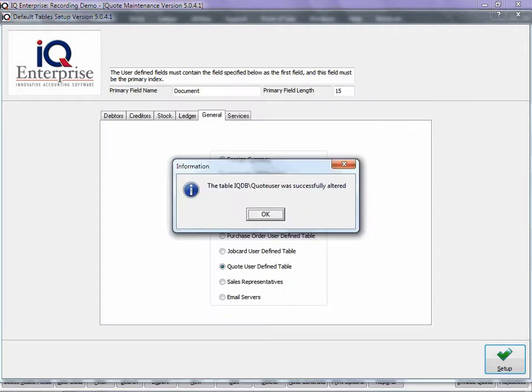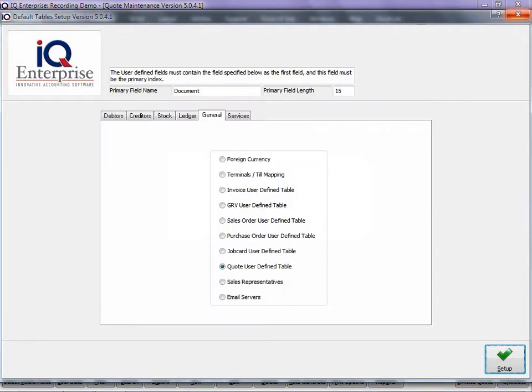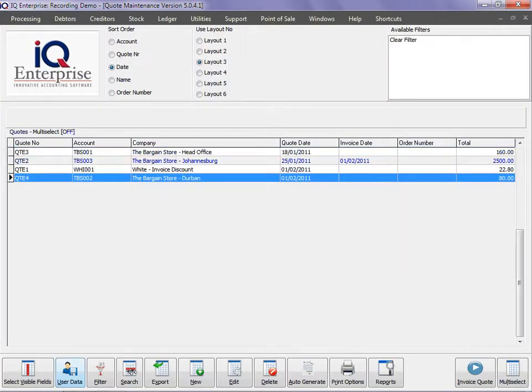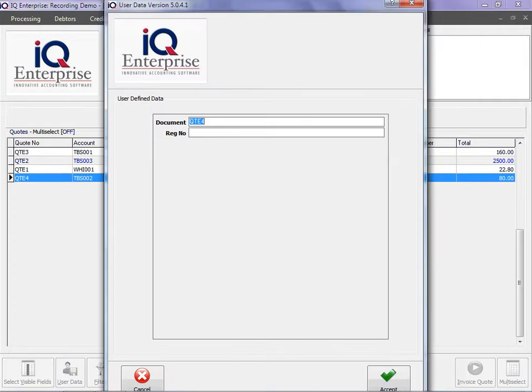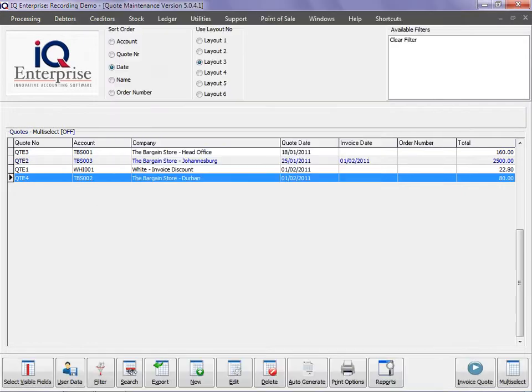Then click on Alter, click on OK, and close your option. Then you select your quotation and you click on User Data, and there you can basically fill in that information.